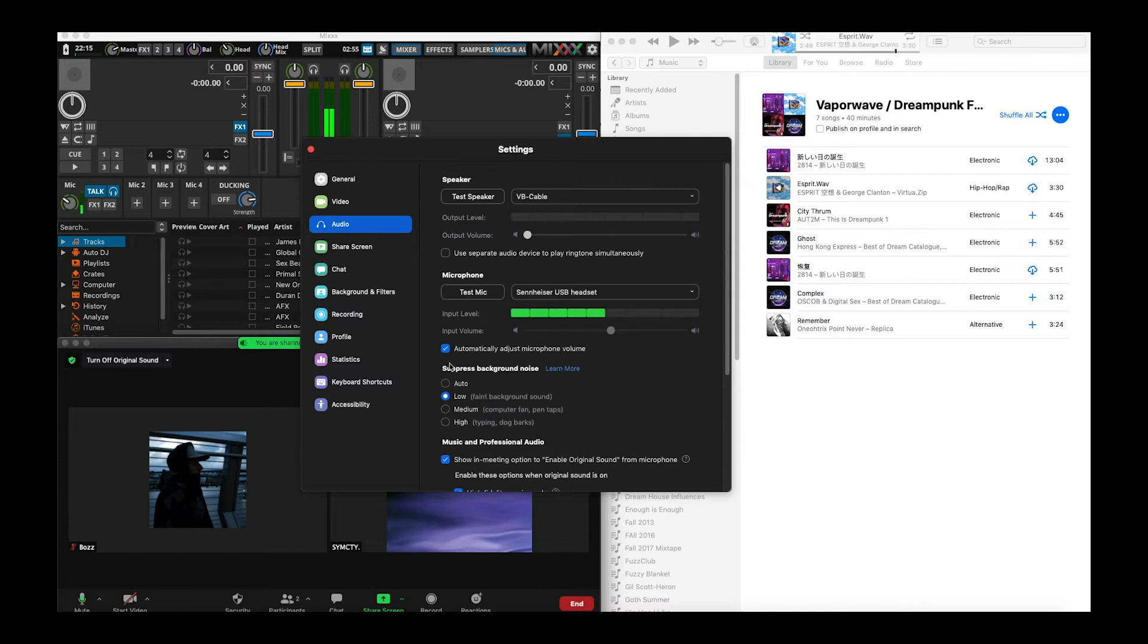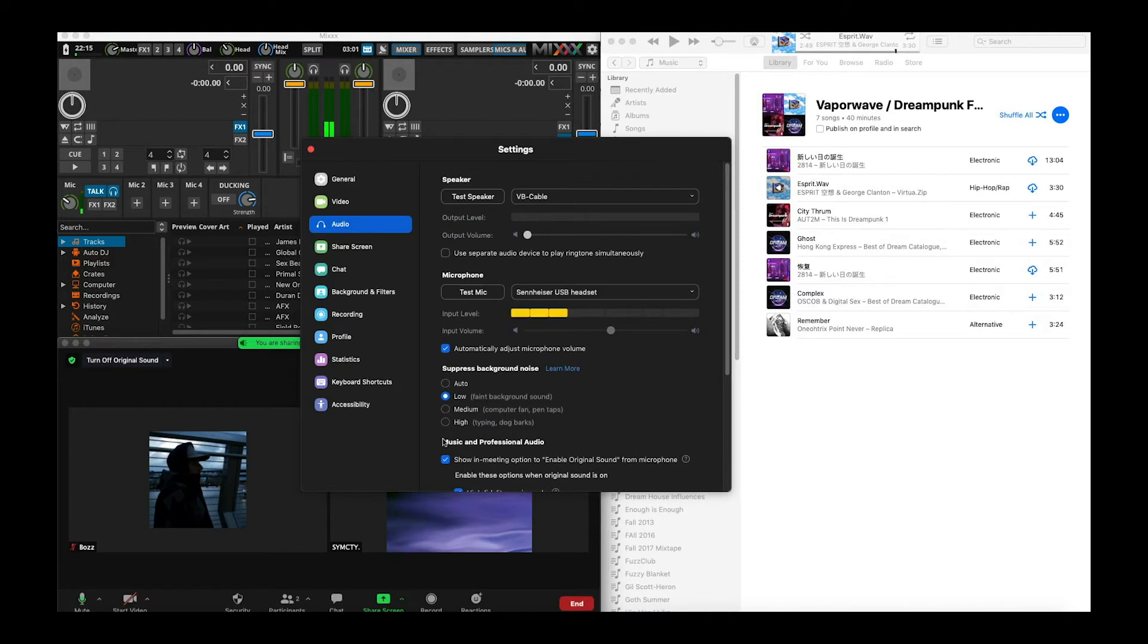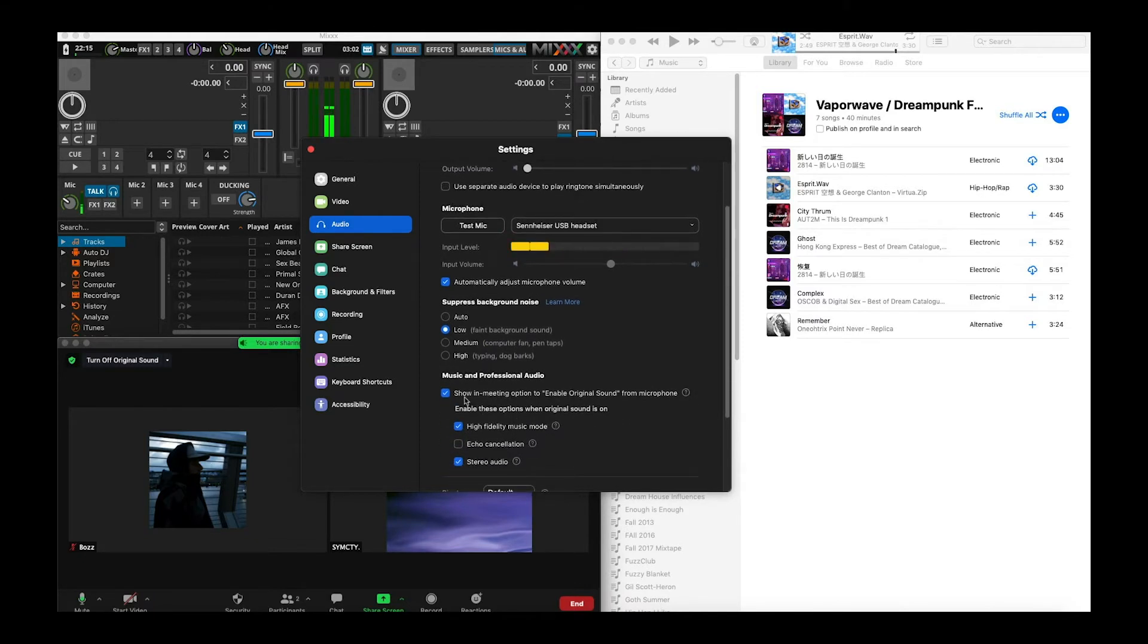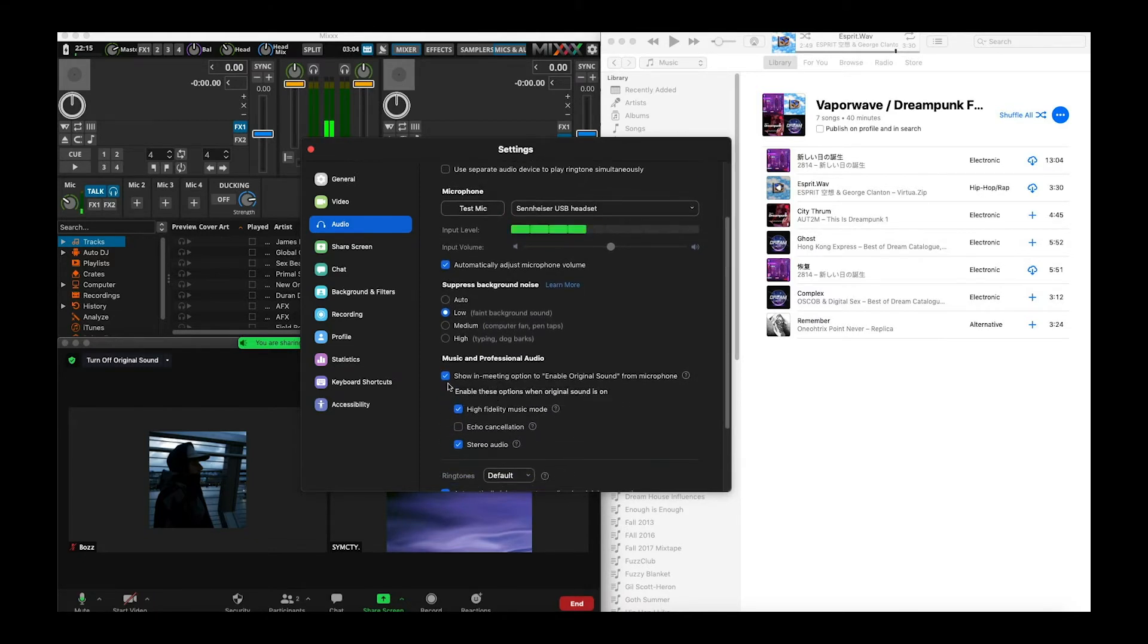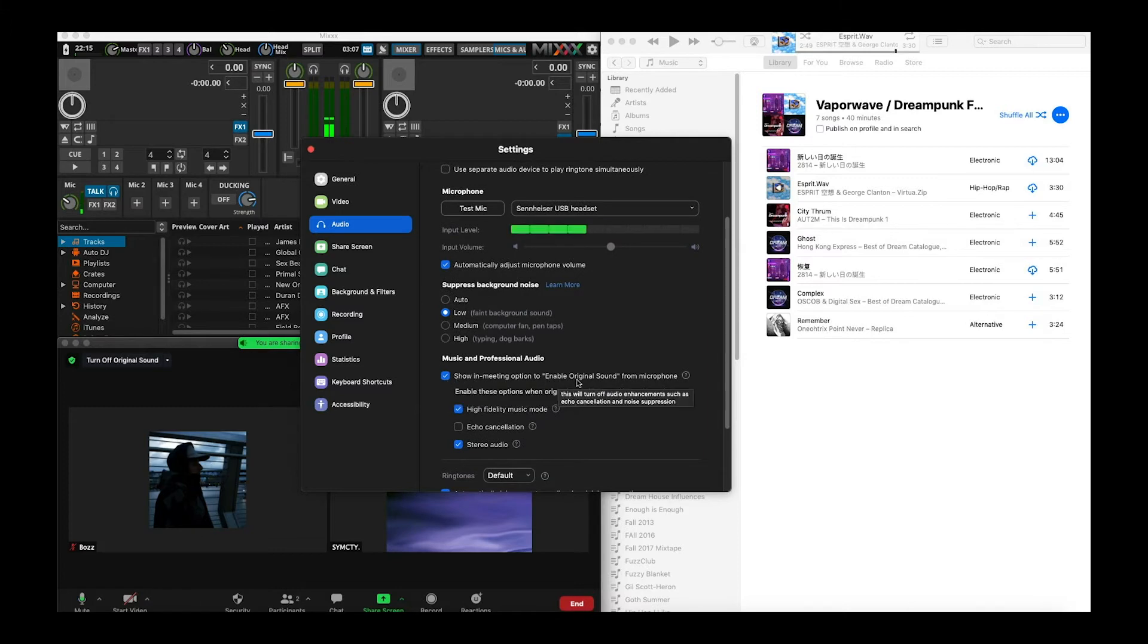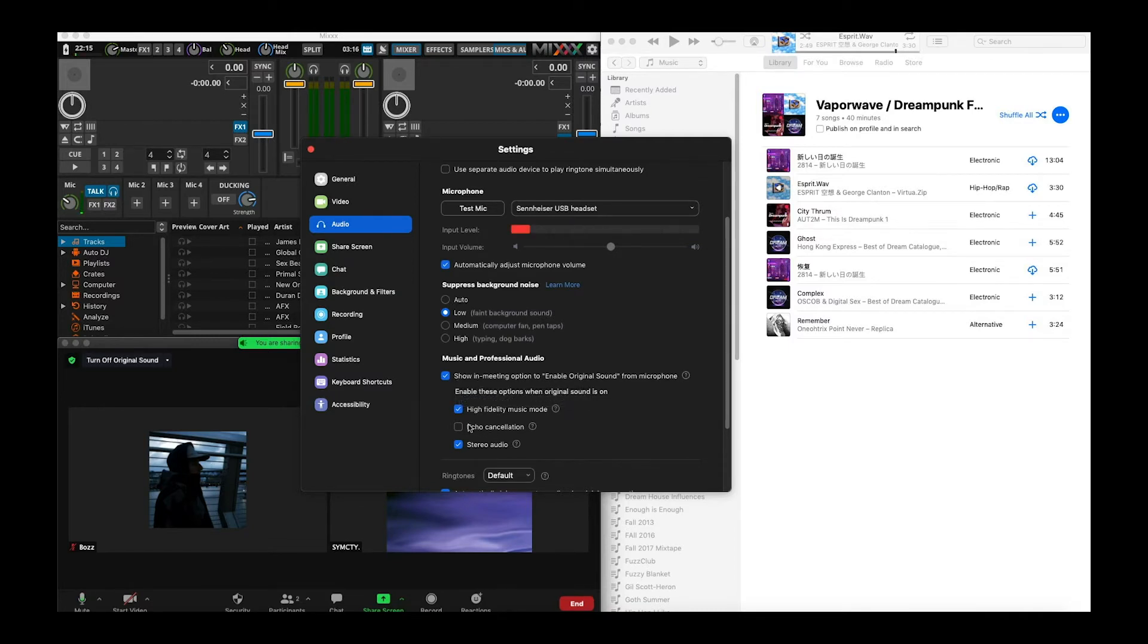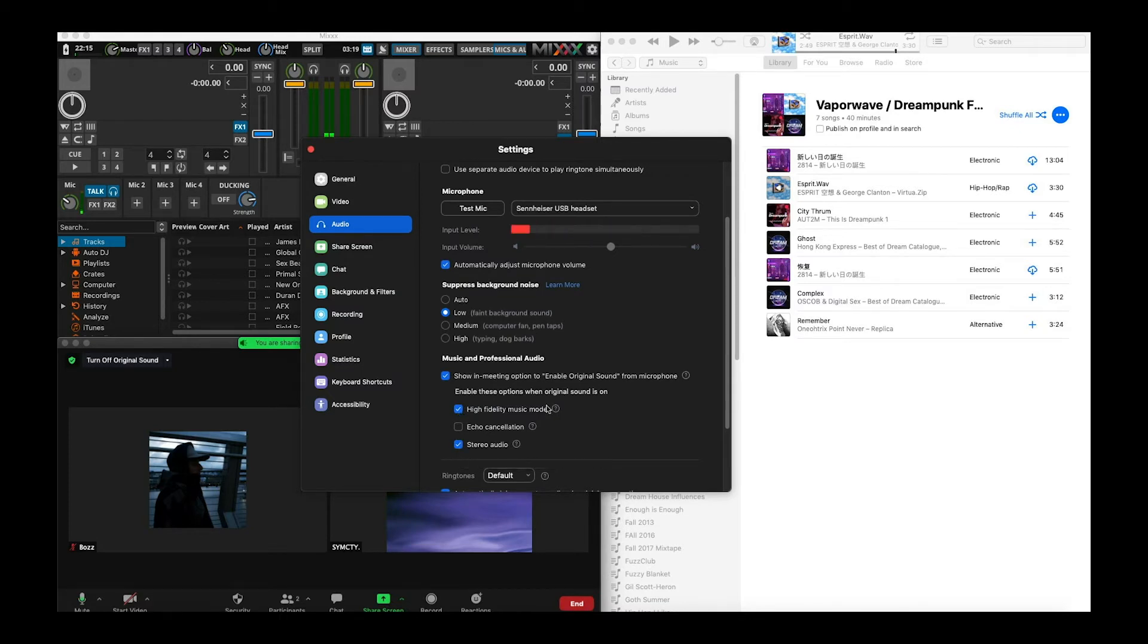And then make sure you have here suppressed background noise either low or auto. And then down in music and professional audio you want to enable this show in meeting option enable original sound. This will make sure that the music you're sending back to the Zoom room so that they can hear the music you're playing. You want to check high fidelity music mode and stereo audio there.